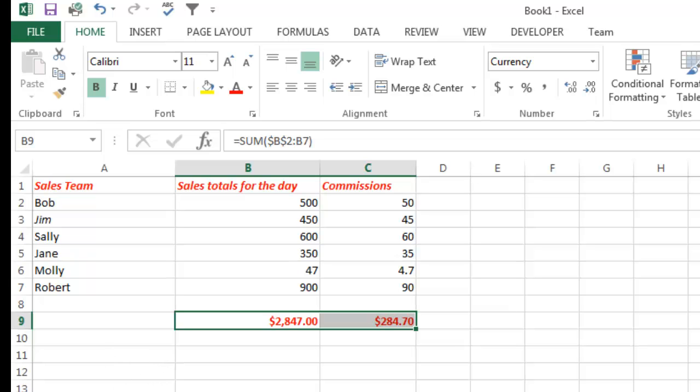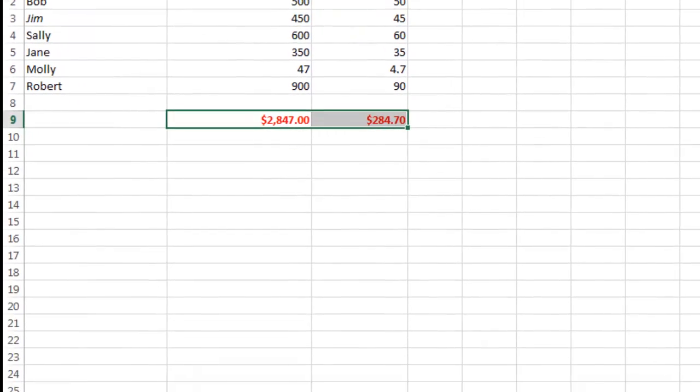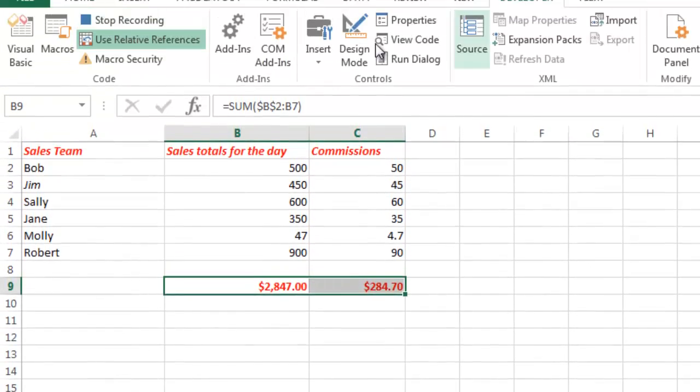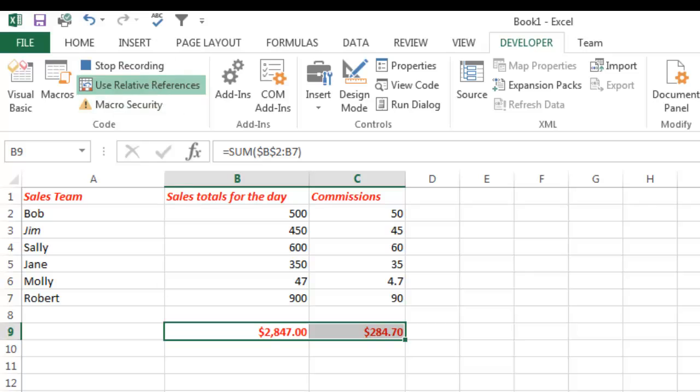So now I'm going to stop recording using the button down here or you could go up here to Developer and say Stop Recording. I'll click this one down here. So now my macro is recorded. It's called RelativeReference.